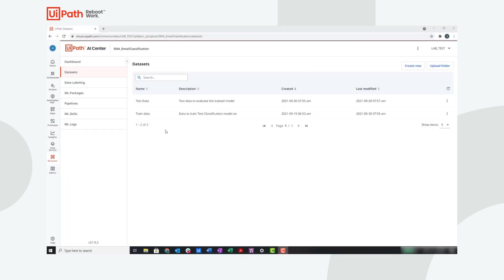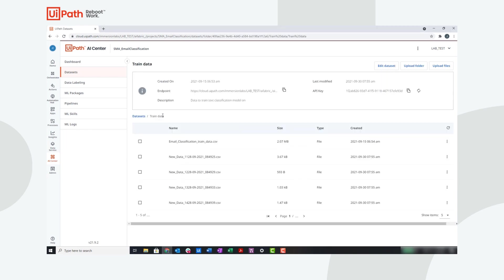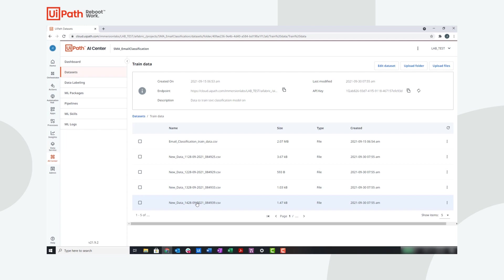Now, let's take a look at AI Center and see how the robot will retrain and improve the model. We are within a project in AI Center, and we are within the data sets tab. You can see here we have two folders: test data and train data. If we go into train data, you can see we have the initial data set that the model was trained on for text classification, and additionally, we have new data that was sent back to the model after a human validated this data.